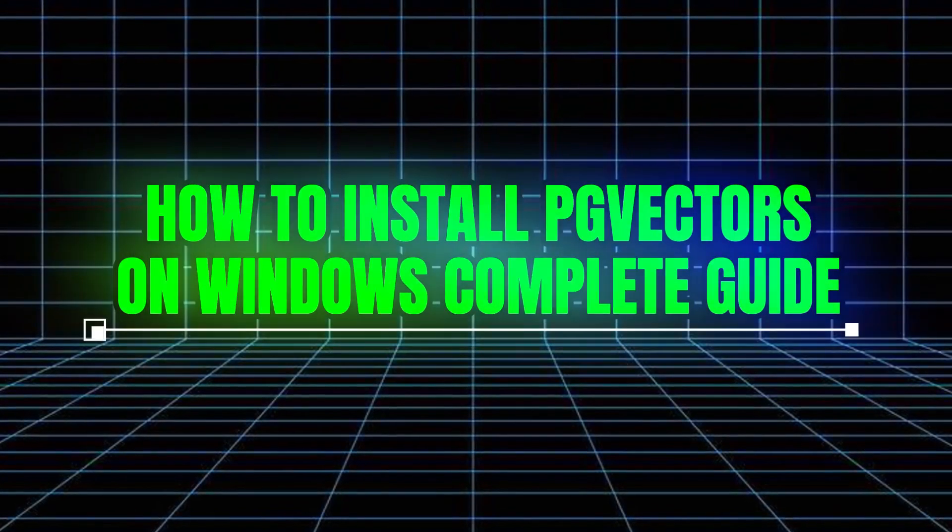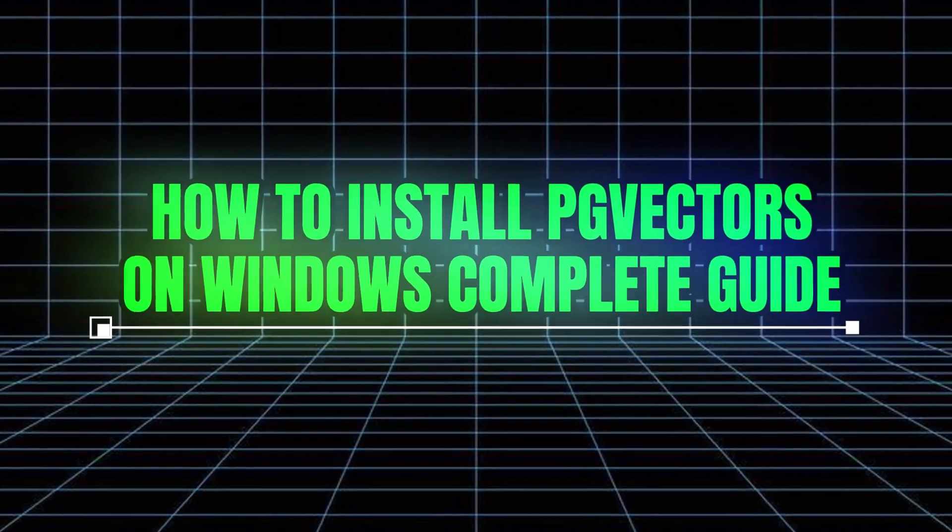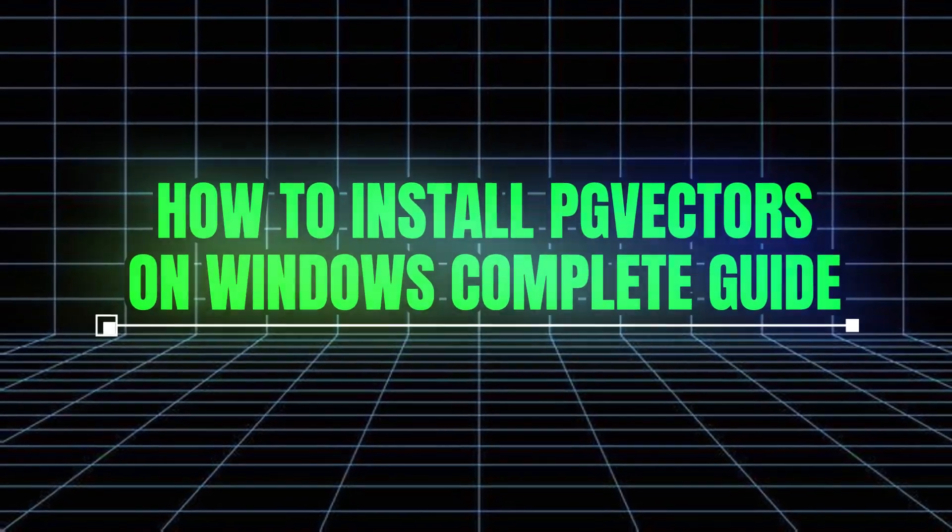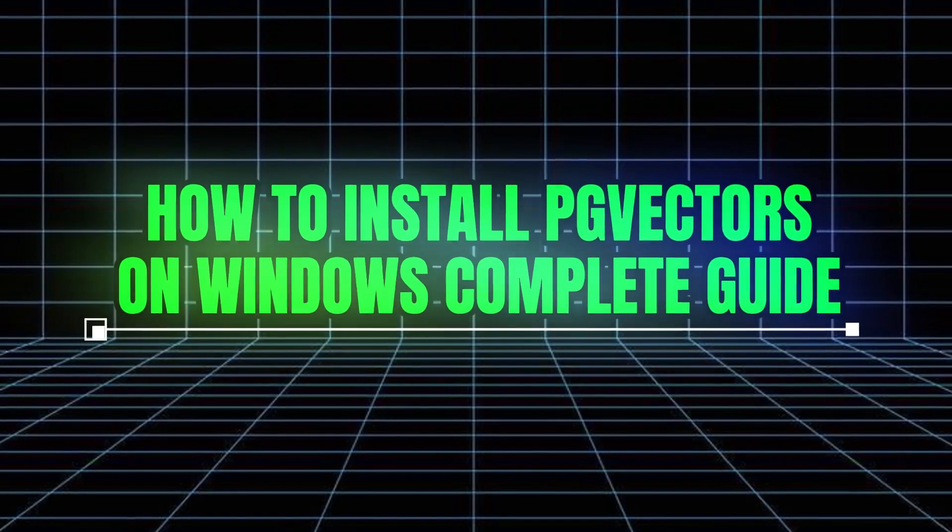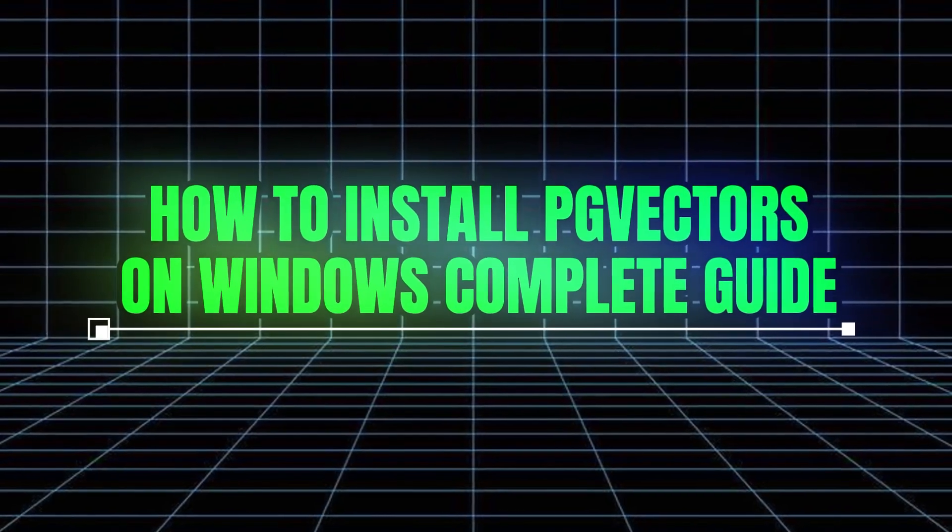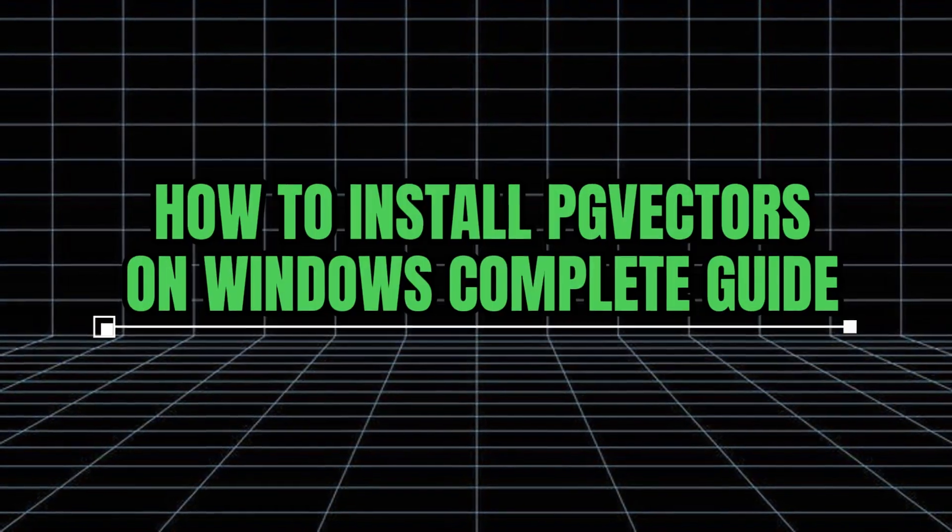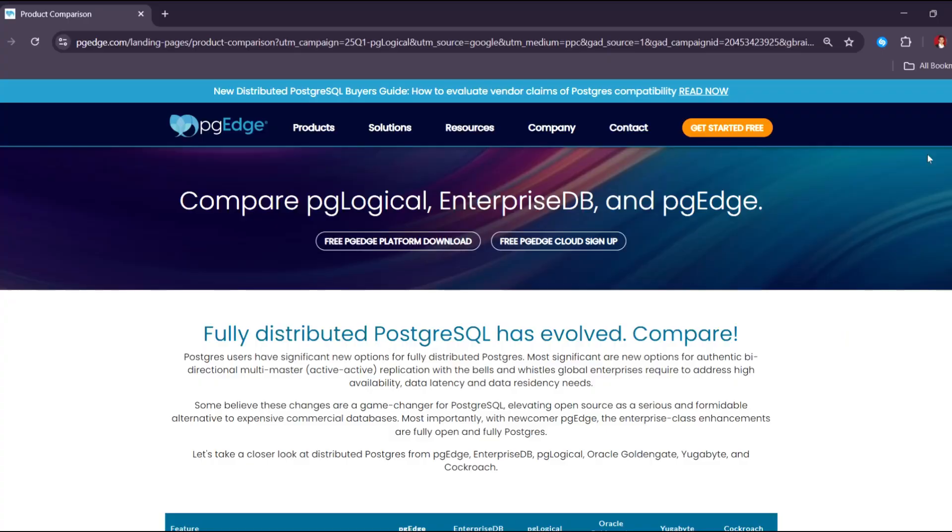How to install PG Vector in Windows: a complete step-by-step guide. Let's get started. Installing PG Vector on Windows is one of the most asked questions by PG Vector enthusiasts.